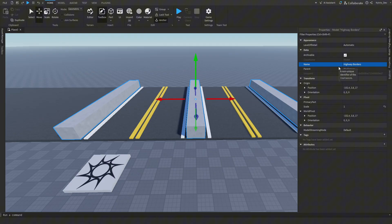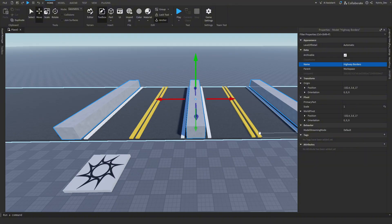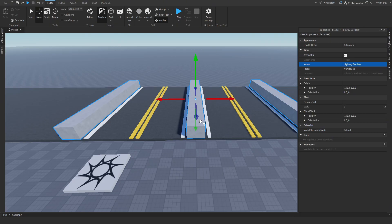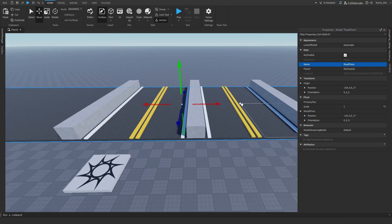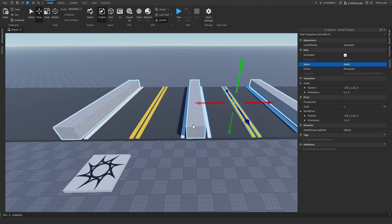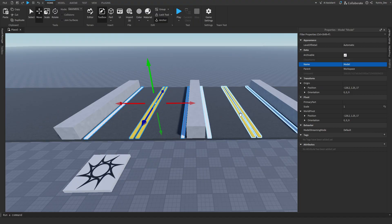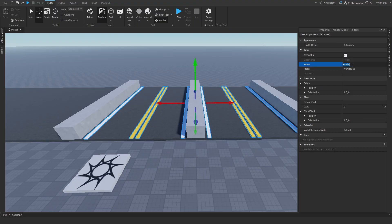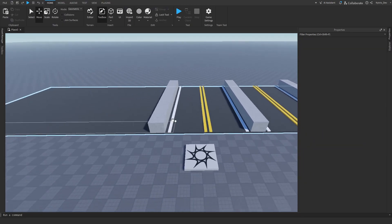You can do your own highway and your own roads. The road part — the main part — should be on top with all the assets like the lines and borders on top of it. Select all the line parts, rename them both to 'Lines', and then group them and rename the group to 'Lines' too, so we're more organized.